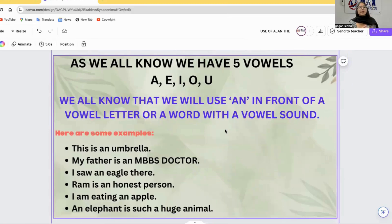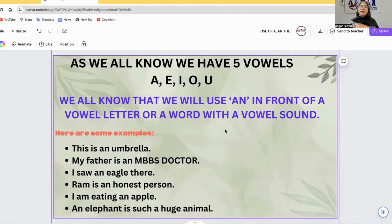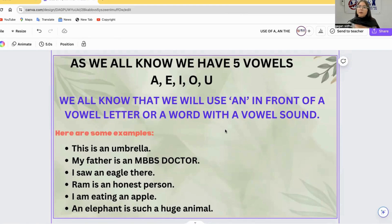First of all, we will start with vowels. As we all know, we have five vowels in English: A, E, I, O, and U.